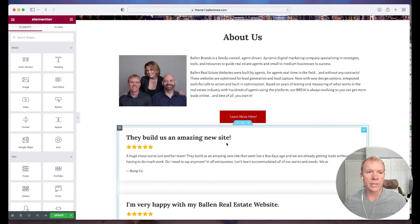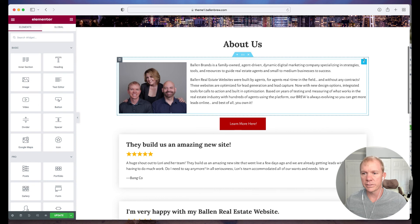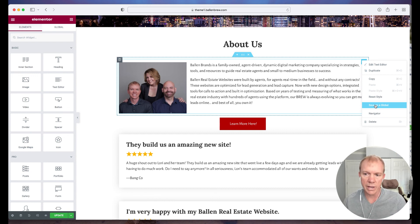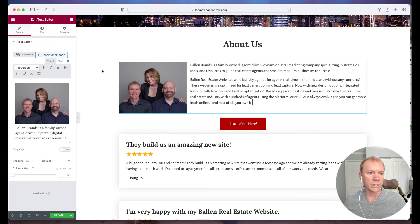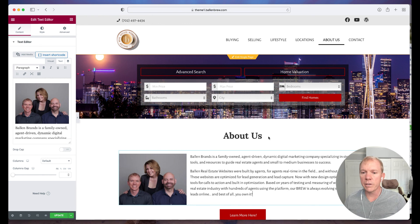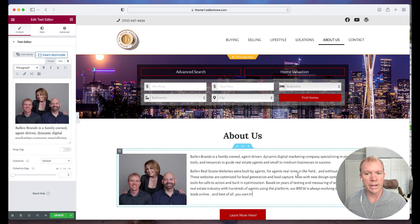So that's just an example of how we can use those global widgets. To recap: I can take any element, right click on it, and save it as global. If I save it as global, I can then drop it anywhere else on the website and I can choose to keep it as the main global one, or break it off as something separate. There are a lot of dynamic features here with Elementor, which is why we've gone all in on Elementor — we can make a lot of customizations because we're all different. If you have any questions, please reach out to us at team@ballenbrands.com.